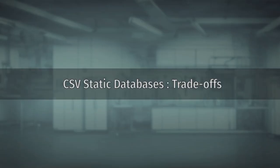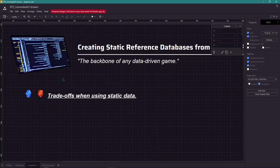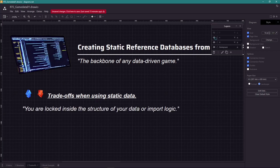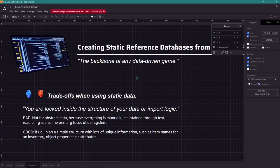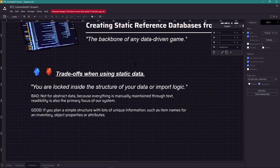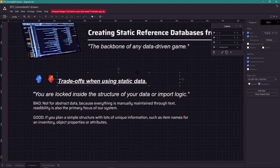The trade-offs. There are some trade-offs when you use static data. One of them is that you are locked to the structure you built. This is not good for abstract data management.